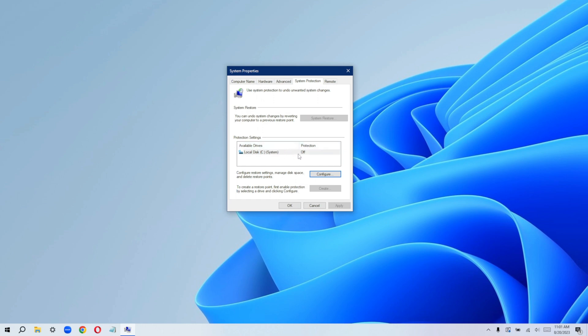And as you can see right now, the protection is turned off. I have just one disk in my computer right now. So I'll just click on this one. And as you can see, I can go ahead and configure this.